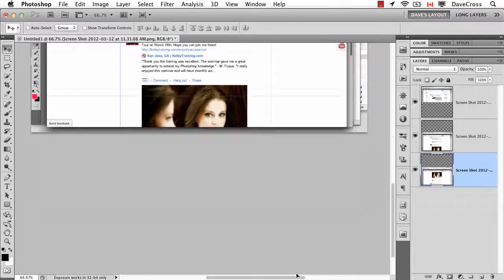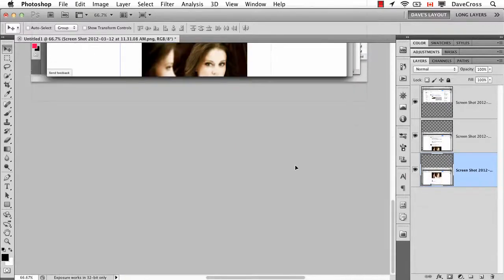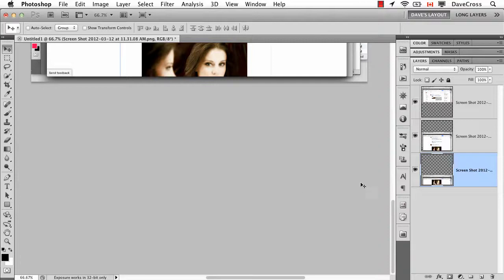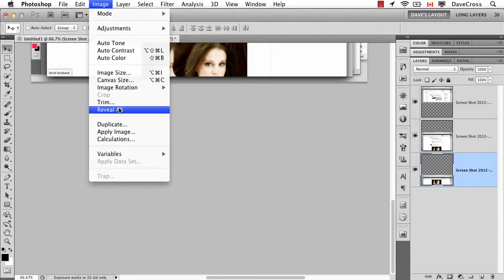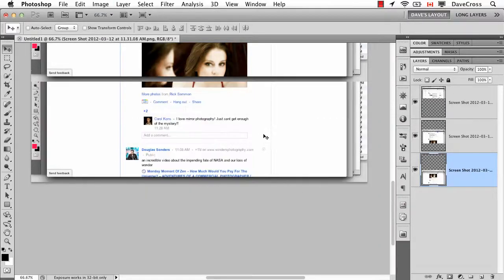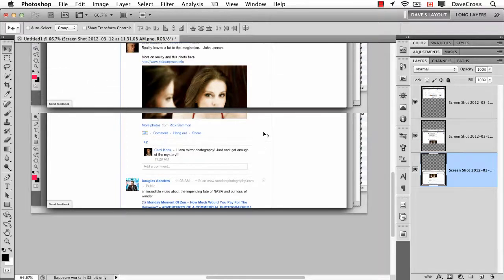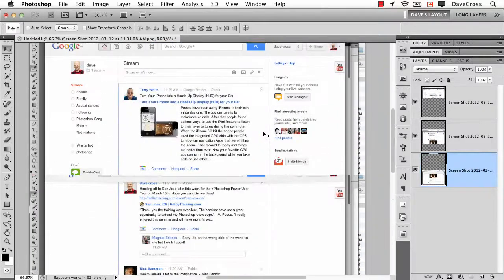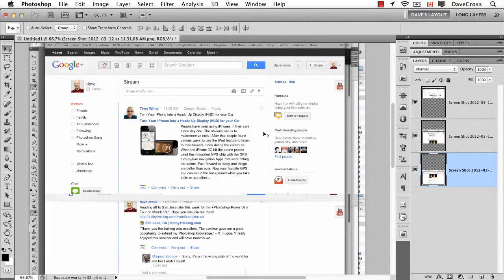If I took this bottom layer and moved it down and again said reveal all. What it's really doing is it's automatically increasing the canvas size for me. Instead of me having to go and figure it out.